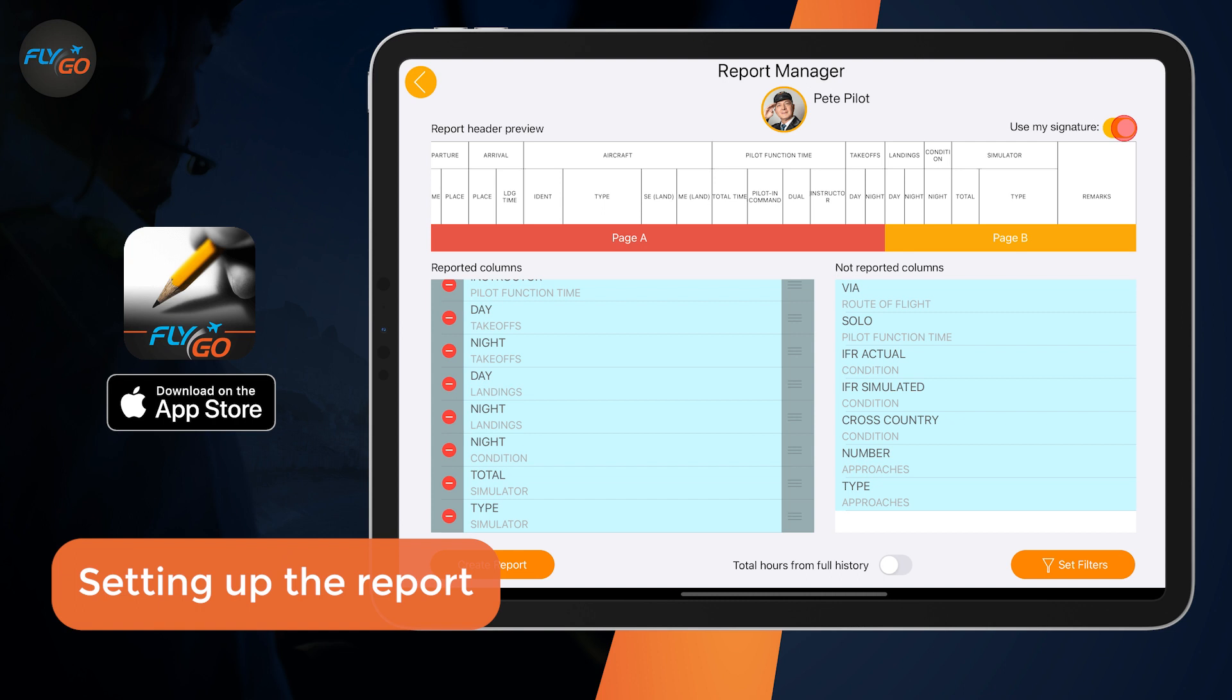Set whether your signature should be added to the report and also whether your previous logs should be added to the summary.